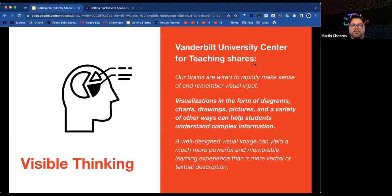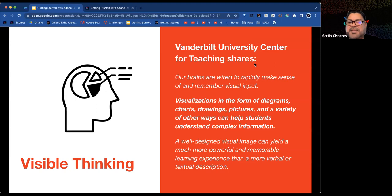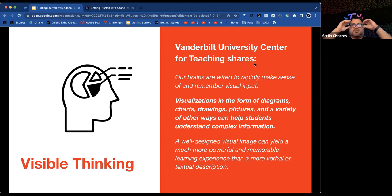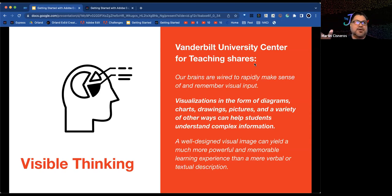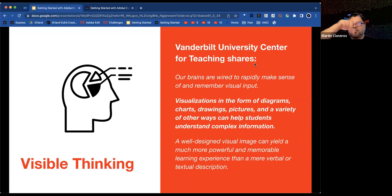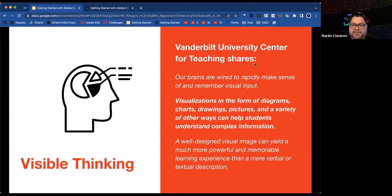Why use infographics? Research shows our brains are wired to rapidly make sense of and remember visual imprints. For example, if you travel somewhere and don't know the language, seeing an activity on a sign with a big red circle and a line across it tells you not to do that. A well-designed visual image yields much more powerful and memorable learning experiences.